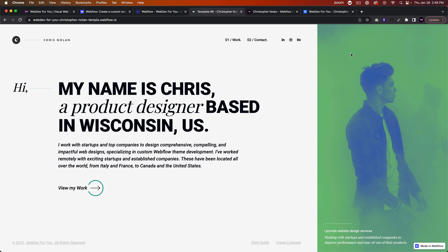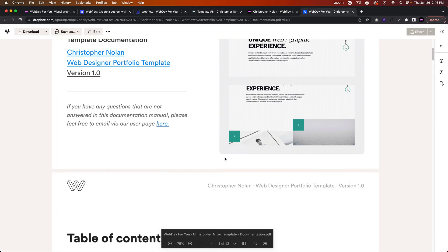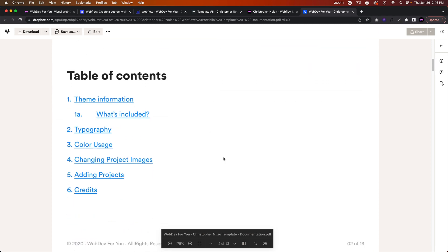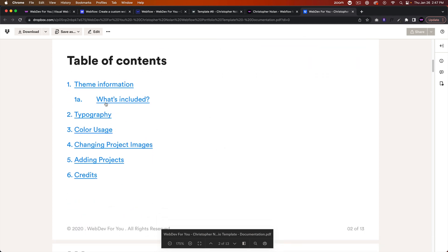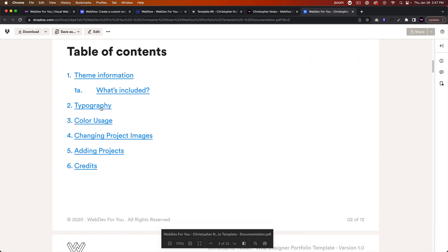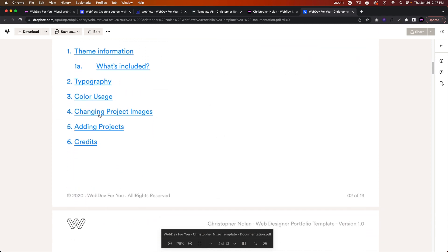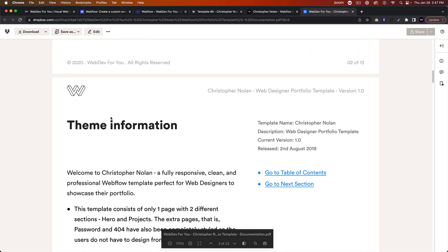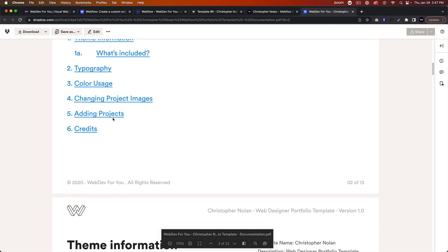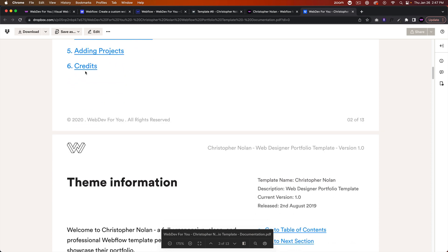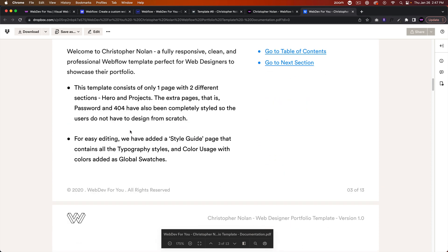Everything is customizable, so we have the documentation that goes over the theme information, typography, color usage, changing the project images, adding projects, and credits.